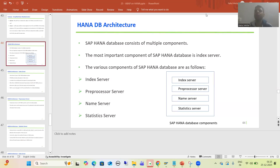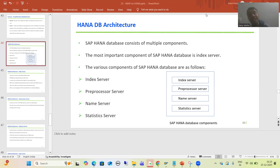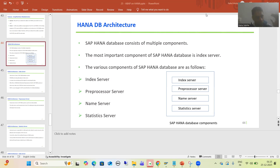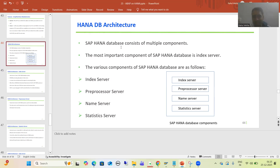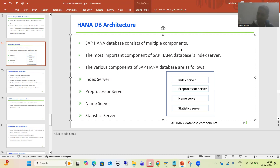Hello everyone. We will continue the topic about SAP HANA, and in this video we will start with HANA DB architecture — or we can say HANA database architecture. From the start, we have been saying that HANA has an in-memory database, so what is the architecture of that database and what are the various components in that particular database? SAP HANA database consists of multiple components.